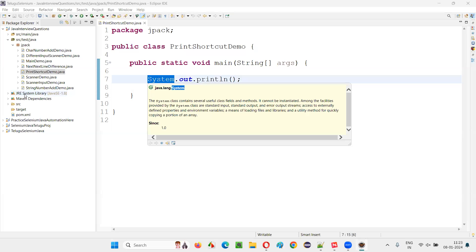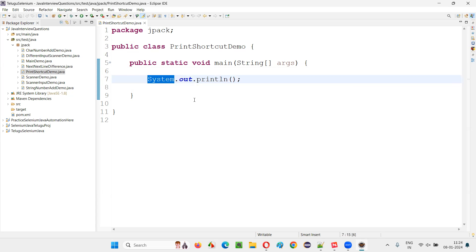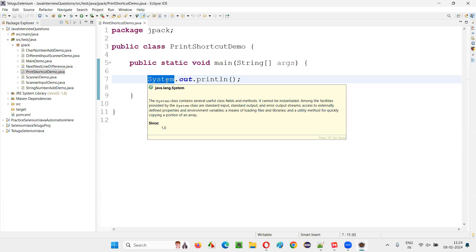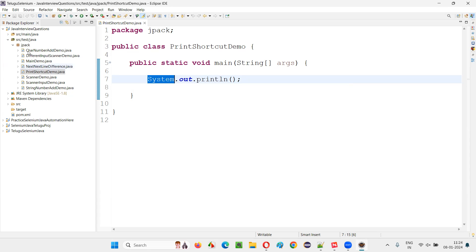Which is there in this project here — you see, this is a JRE system library. This library will contain all the things that Java developers have already created for us — ready-to-use kind of stuff like packages, classes, and all those things. So System is one such predefined class in Java. This is not created by a normal user; rather, this particular class is already developed by the developers of Java and provided as part of this JRE system library, that is, the Java library.